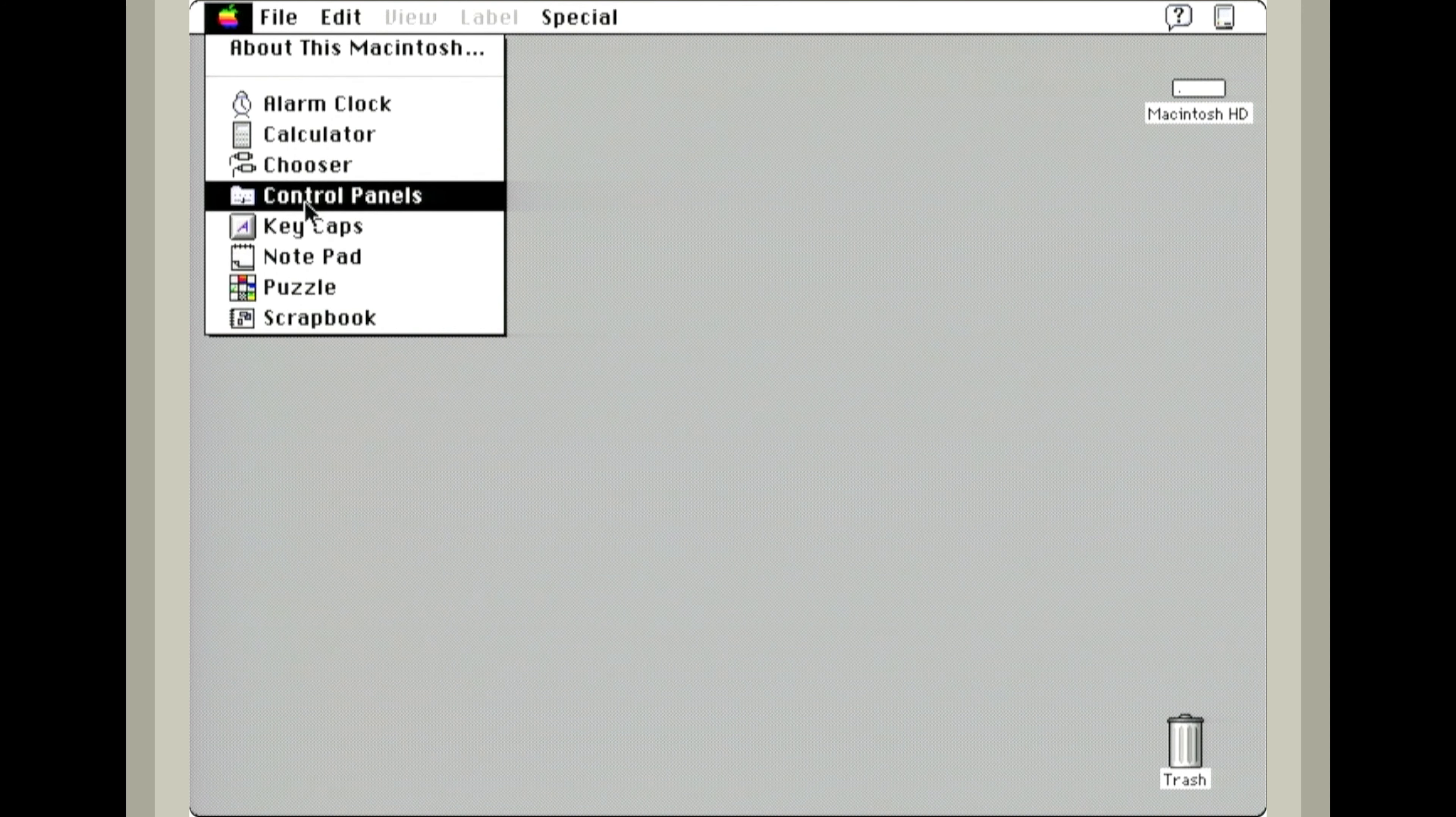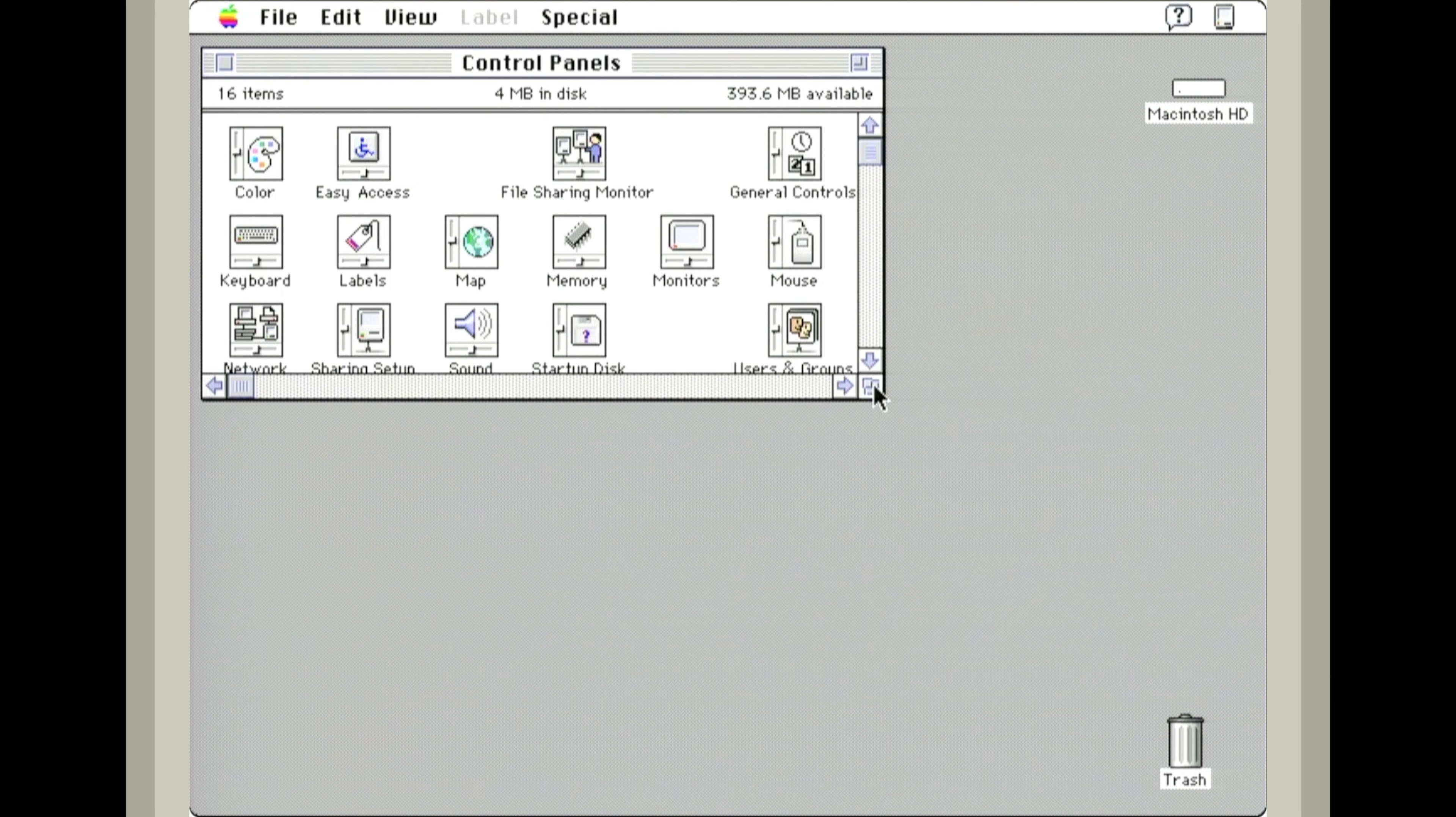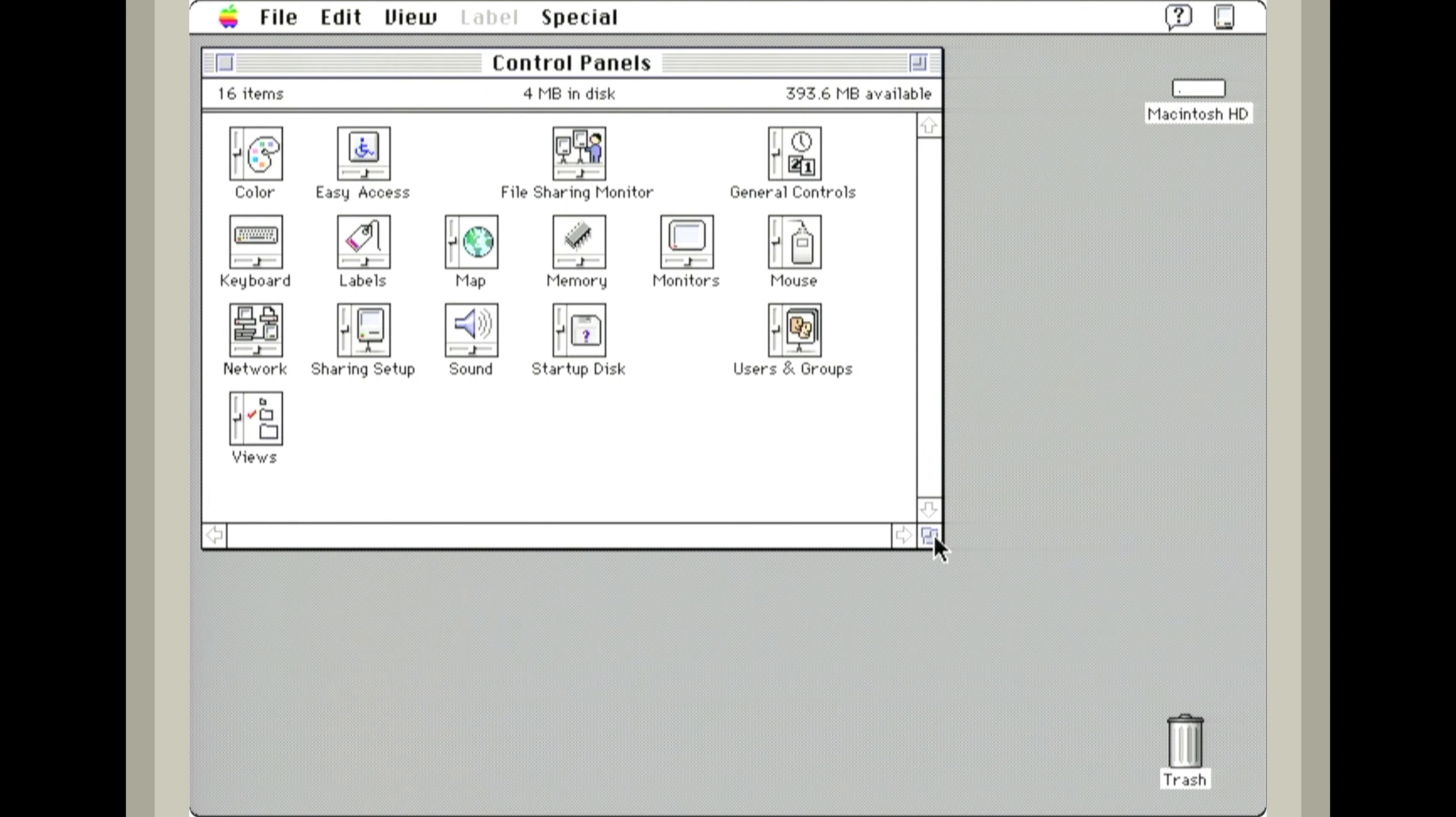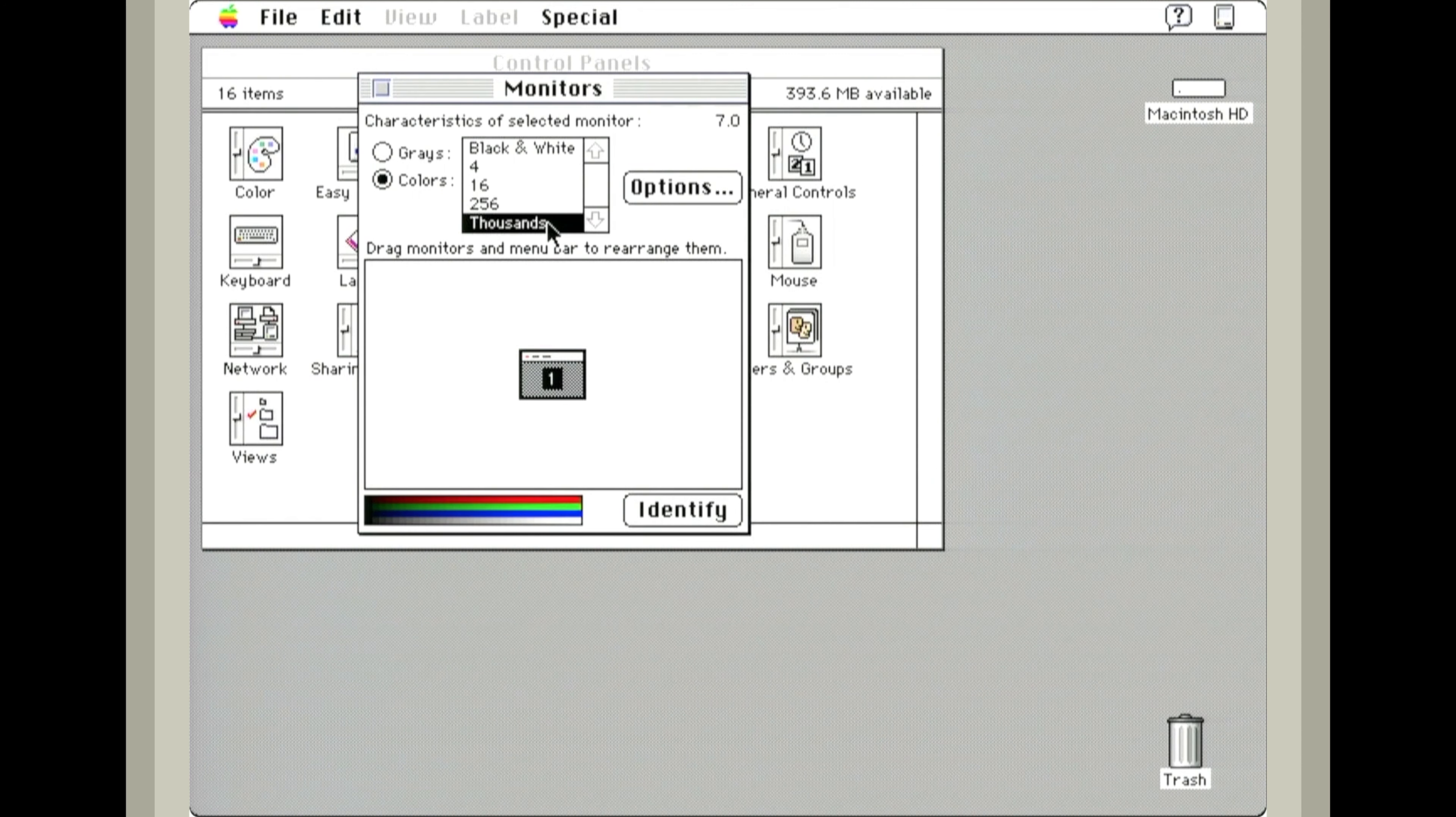Let's go into the control panels. Not a lot here. This is a very early system. Let's see how many colors we can do. This computer is capable of thousands of colors.